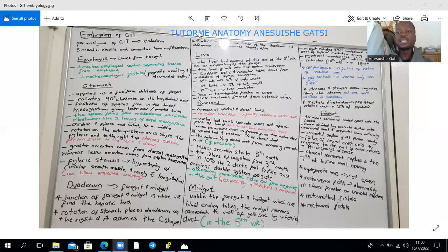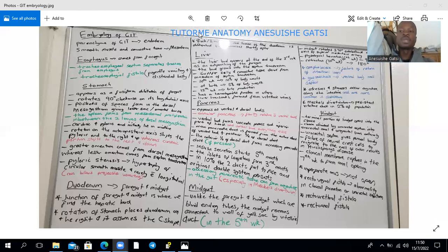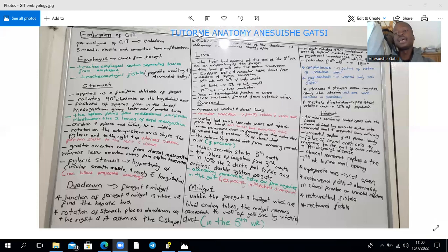Failure of return of the intestinal loops to the abdominal cavity results in an omphalocele, where the intestines are covered by an amniotic membrane. Unlike gastroschisis, which is a ventral body wall defect where the intestines herniate directly into the amniotic fluid, omphalocele has membranous coverage. In the thoracic region, failure of ventral body wall folds to close leads to ectopia cordis. In the pelvic region, it is associated with bladder exstrophy, linked to epispadias, and in the most extreme form, cloacal exstrophy.